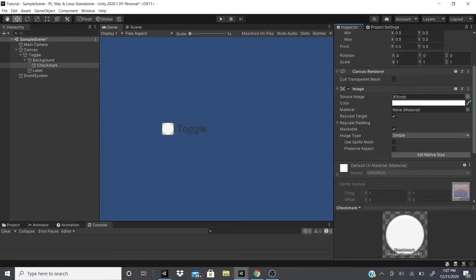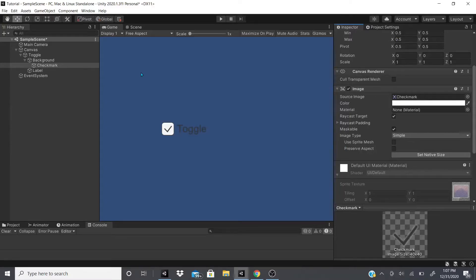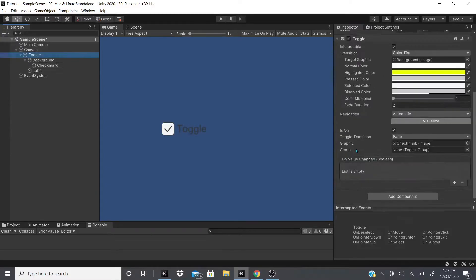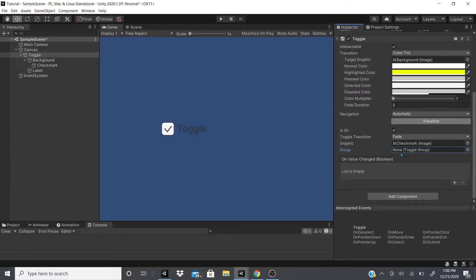And then after that we could go to where it says group. Now if you want to make a group of toggles, so if you want to have one that says high quality...